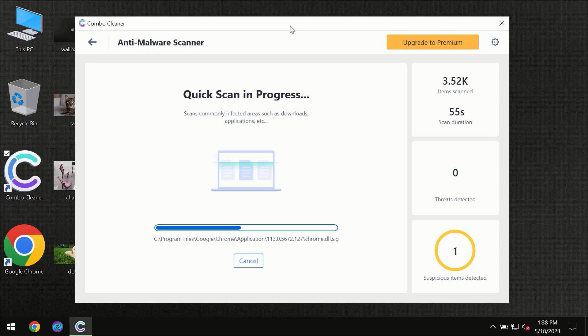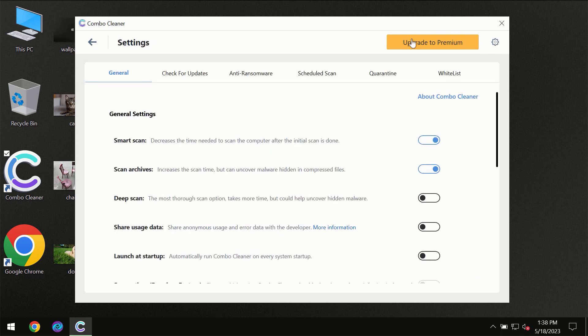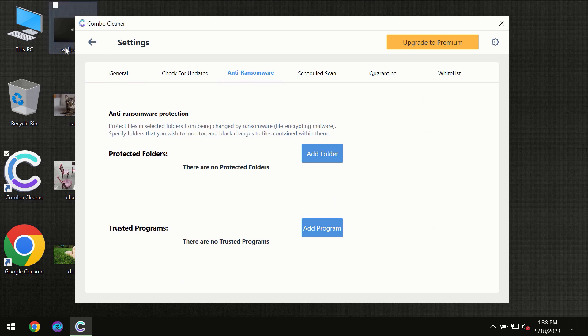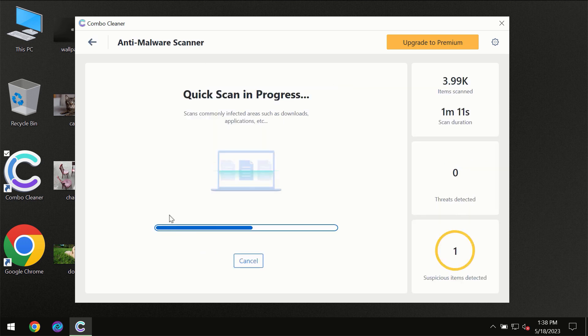At the end of the scan, I want to emphasize your attention on several features, for instance, the anti-ransomware feature which will always protect your files against ransomware attacks. This feature is part of the premium license though.